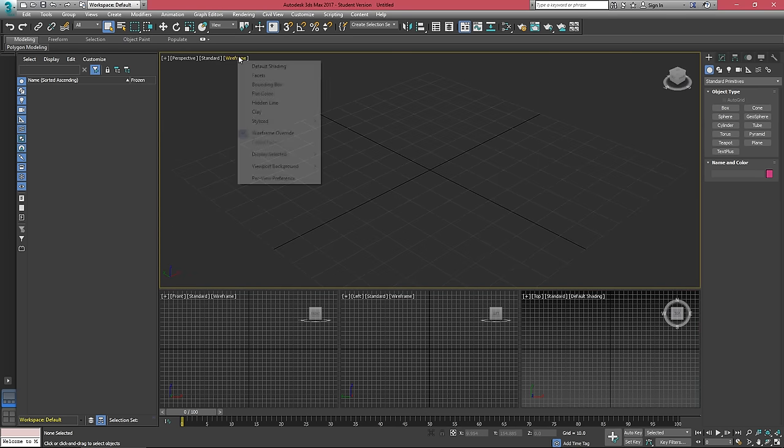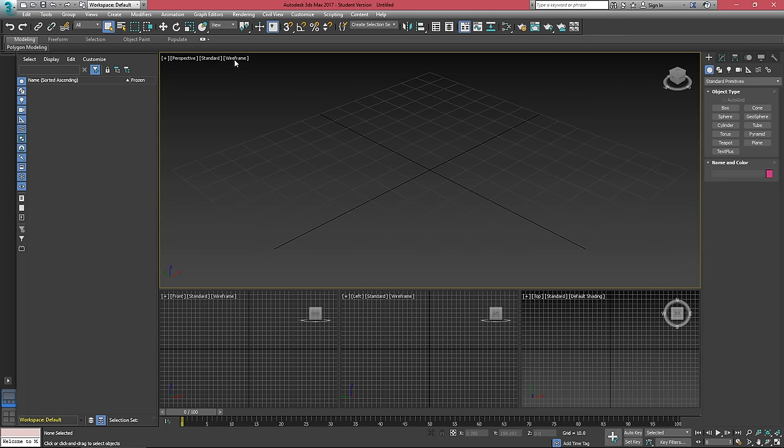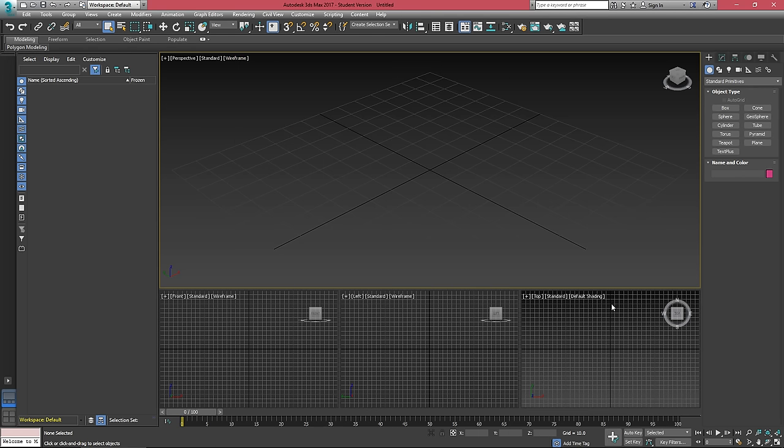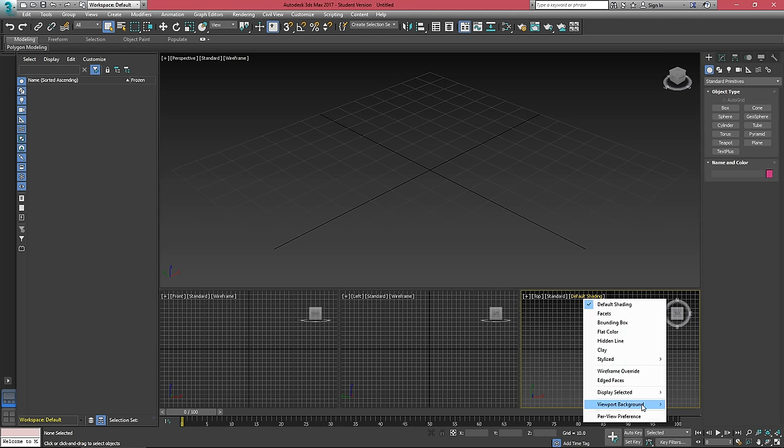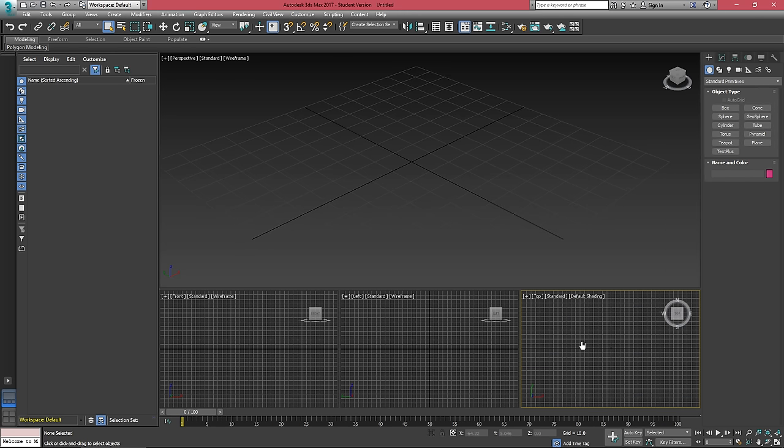And then the perspective viewport usually has a viewport background of the gradient color. And we can just set that by clicking on wireframe and going to viewport background. And I'll just take that away from this viewport here.